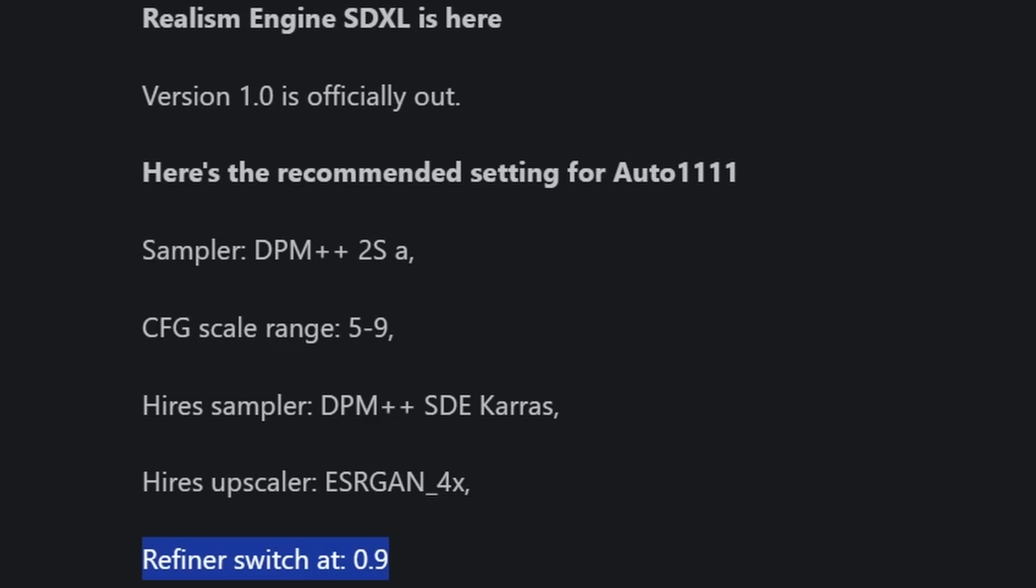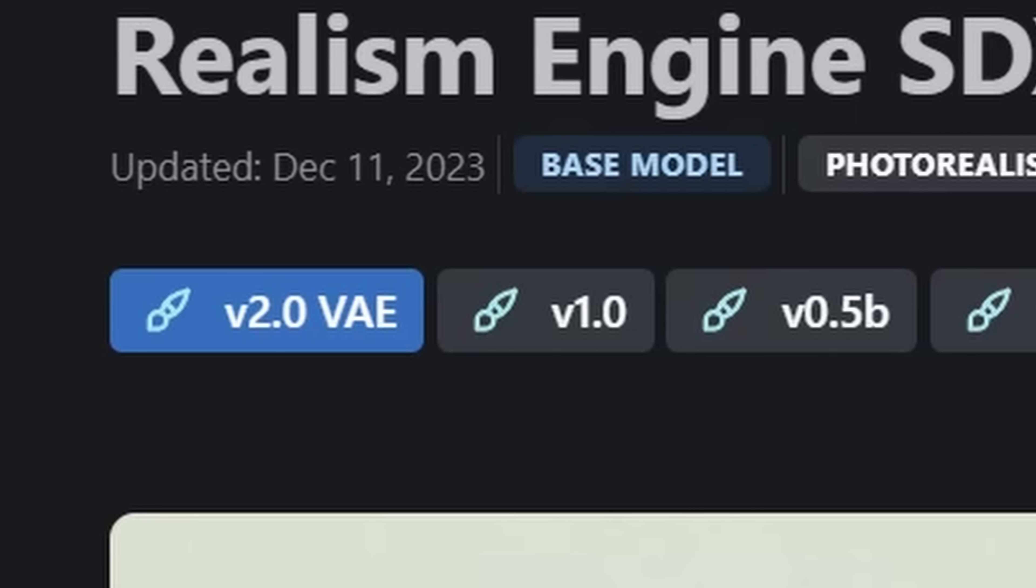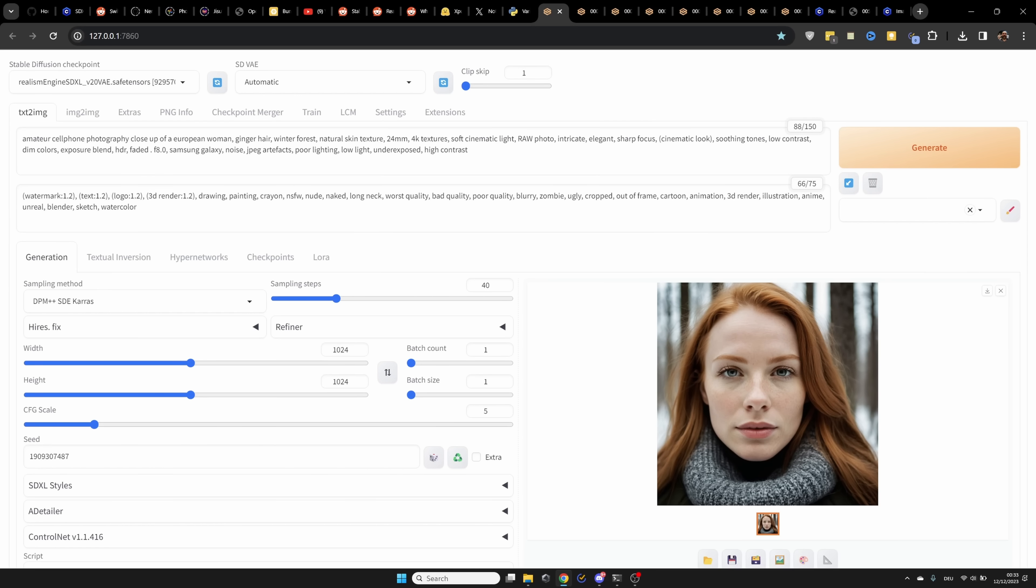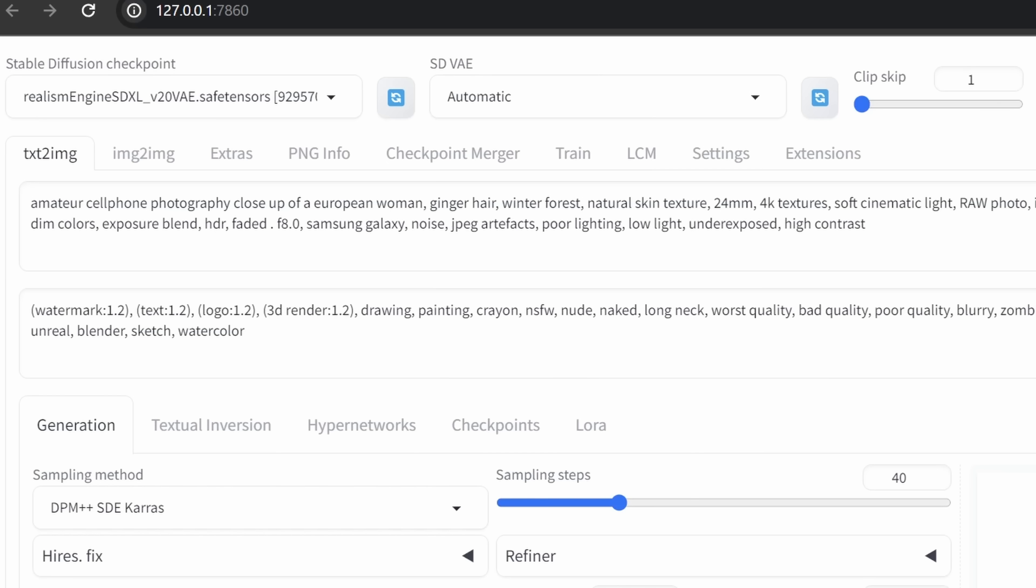And it says refiner switch at 0.9. Now, personally, I didn't really see a difference between using or not using a refiner in this case. Also take notice from the model name that the VAE is baked into the model. So let's go over to Automatic 11.11 and have a look at what this means for us.